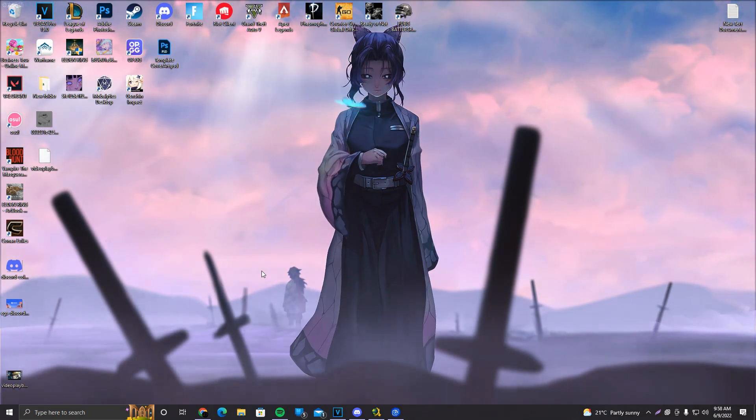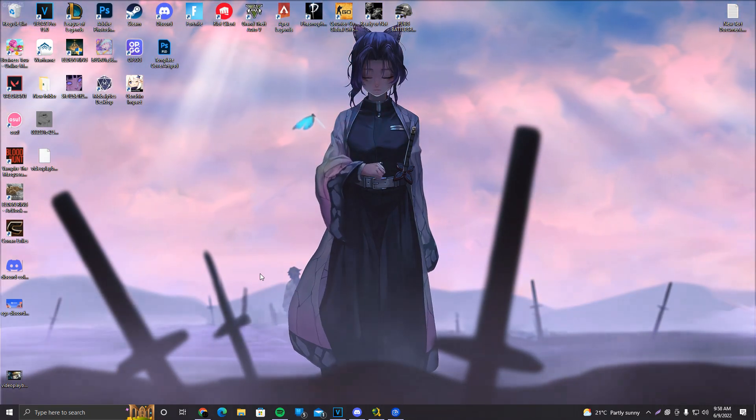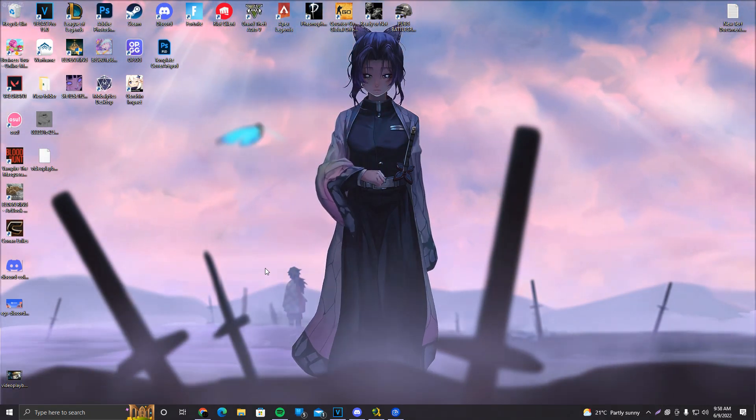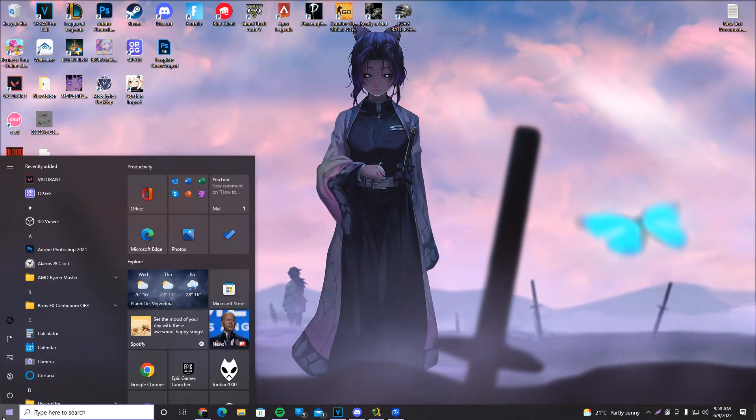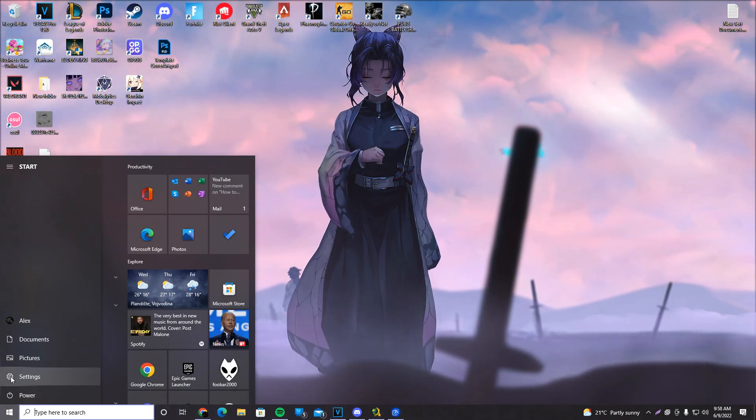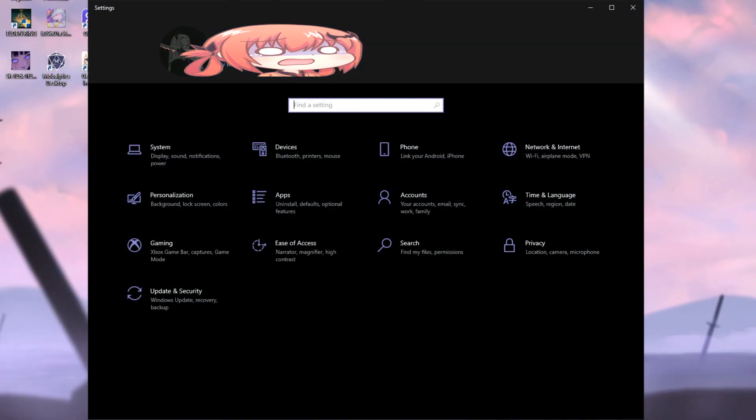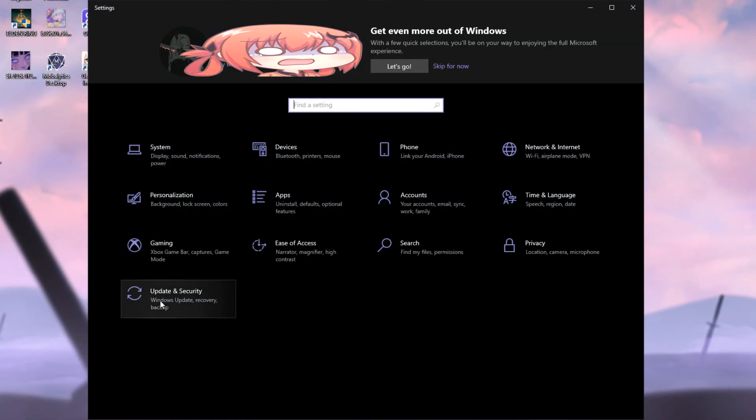First things first, we're going to update our windows. The way we update our windows is simply by clicking on the start button, going to settings, clicking on update and security.